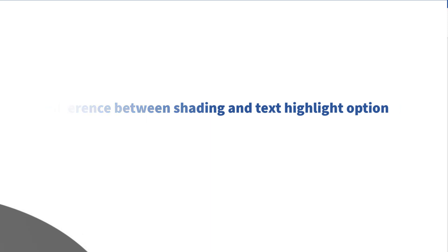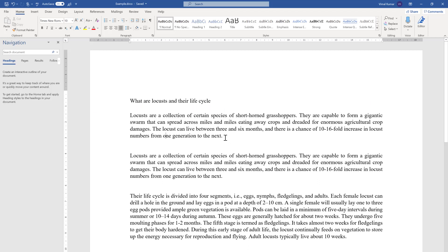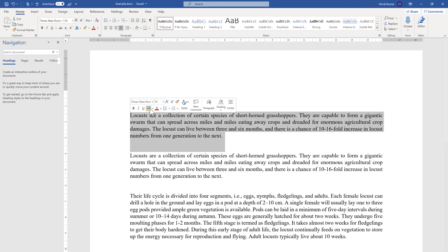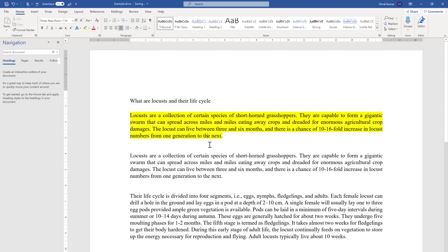Let's come to the first point — the difference between shading and text highlight. In the first paragraph I'm going to use the text highlight feature, which you can find in the Home tab under the Font group. The shading feature is also in the Home tab but under the Paragraph group. Text highlight only highlights the text itself.